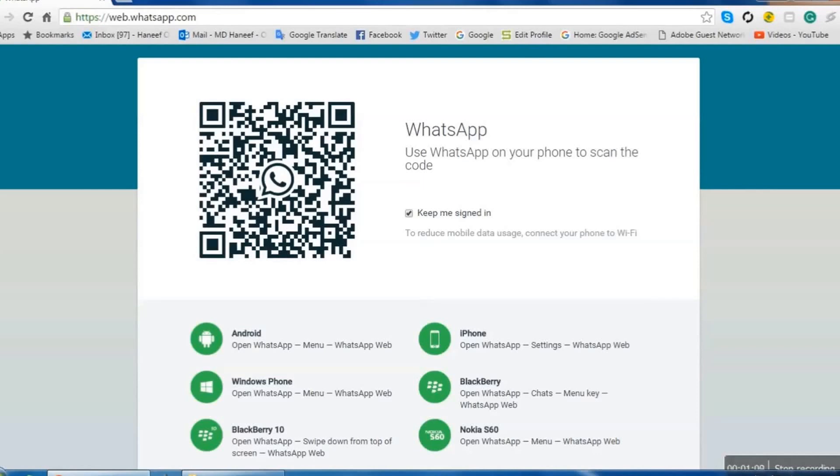We will see an option here. WhatsApp Web. Click on this button. I open my WhatsApp and click WhatsApp Web.